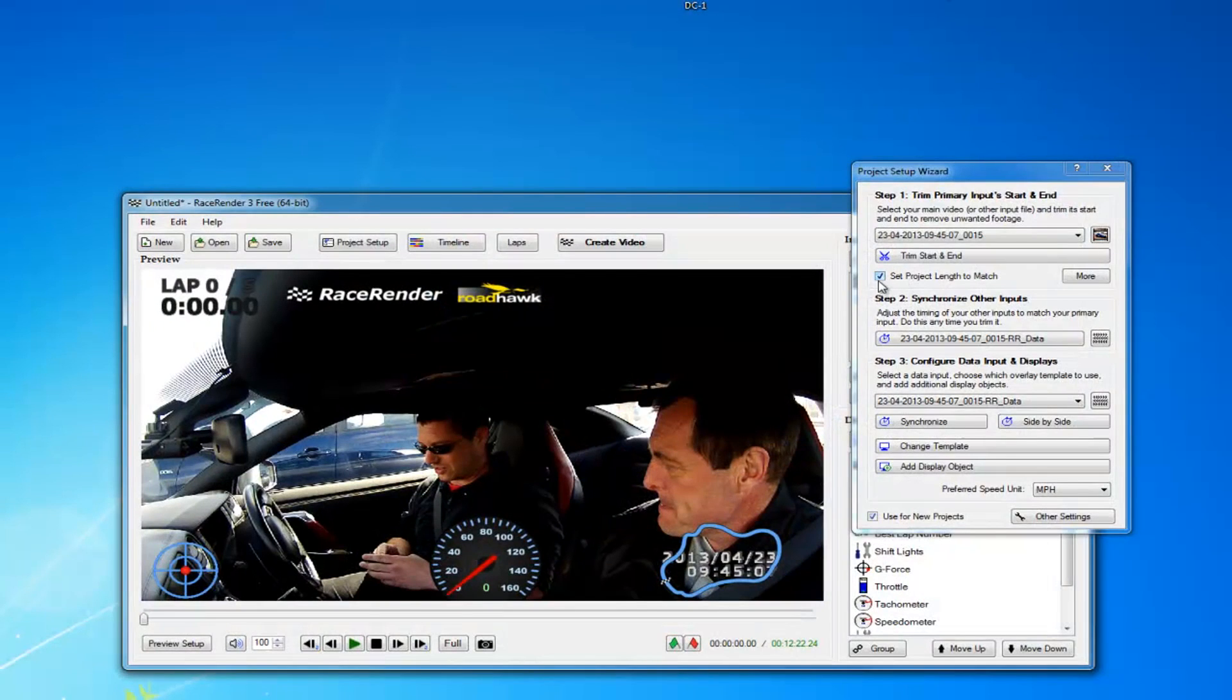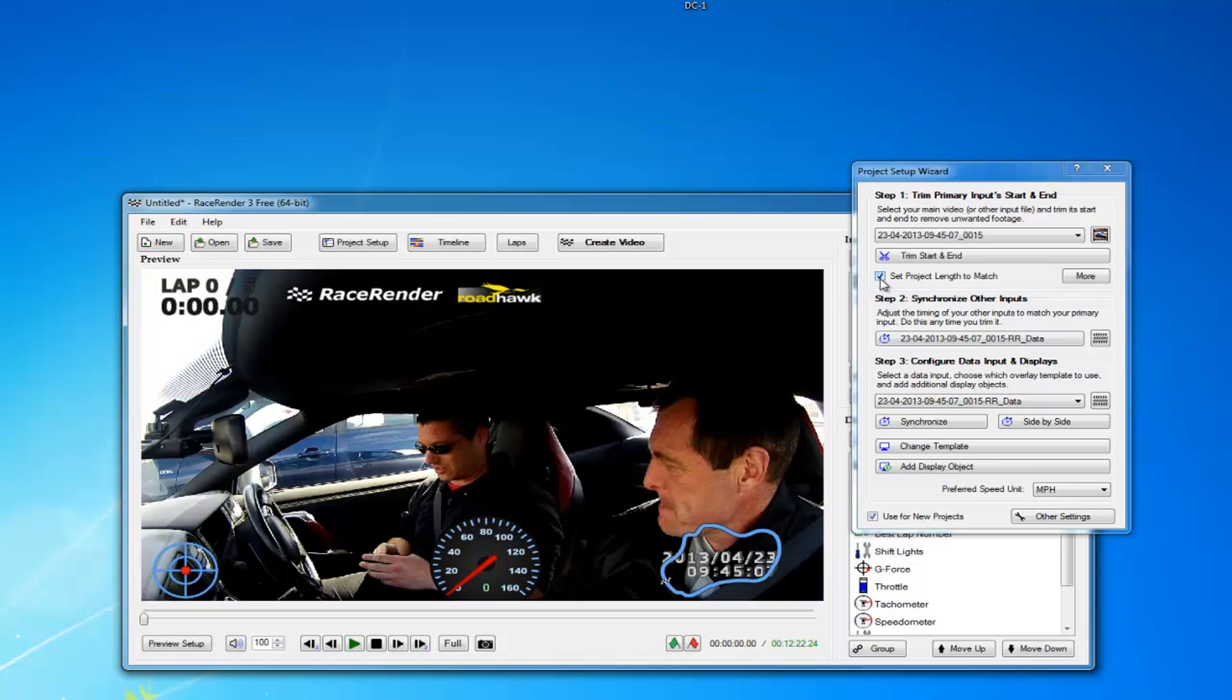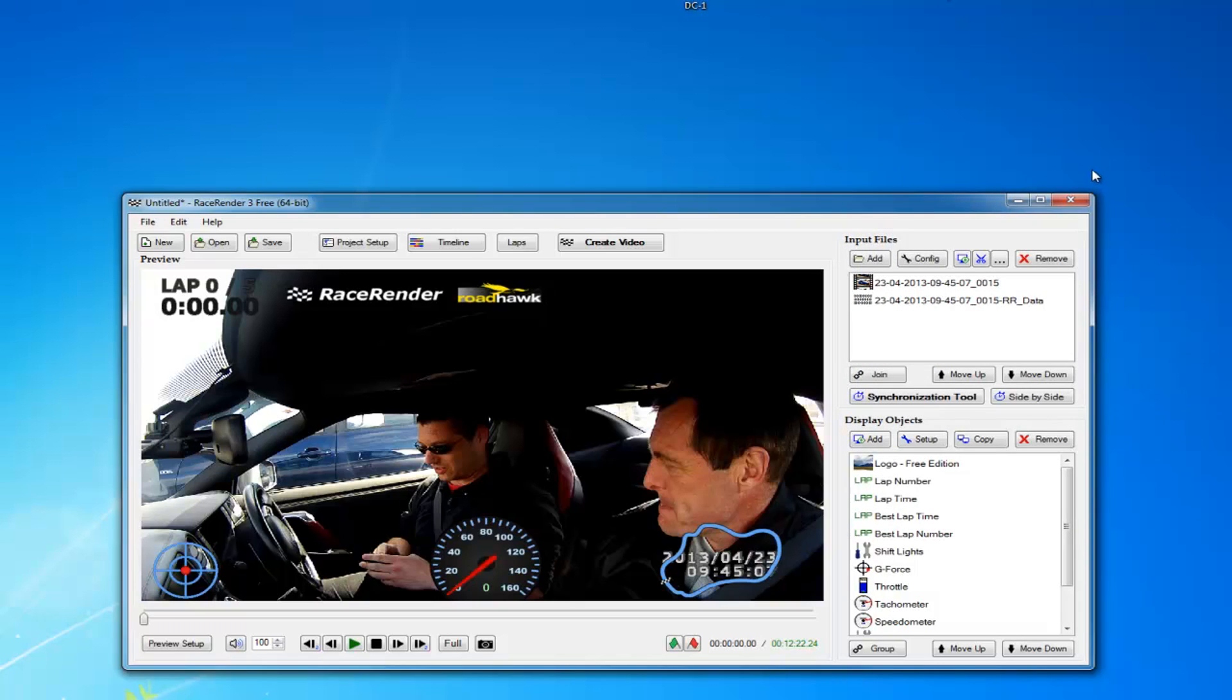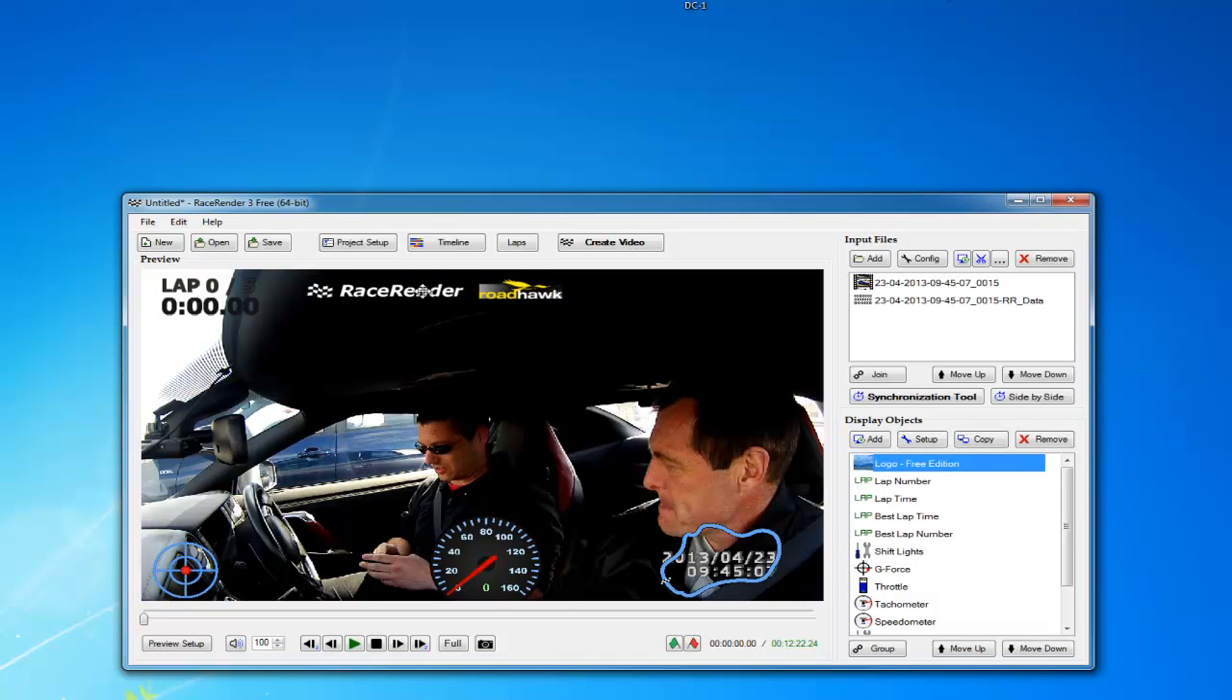And this will bring up the main RaceRender 3 software screen. The one thing we're not going to do here is really go into the RaceRender software because there's already lots of good videos on YouTube on how to use it. We're going to very quickly show you how I created the video that we put on YouTube.